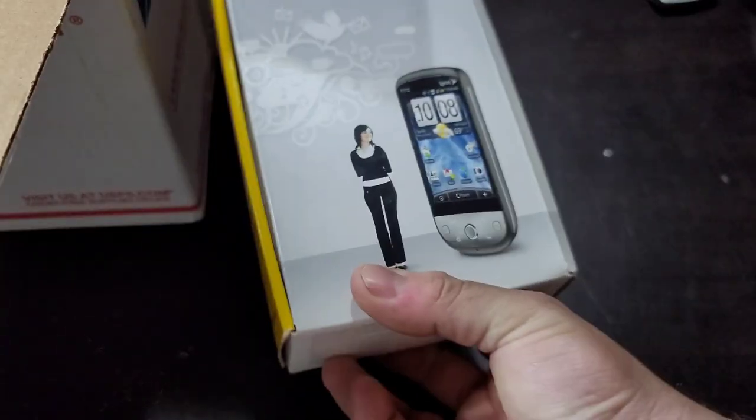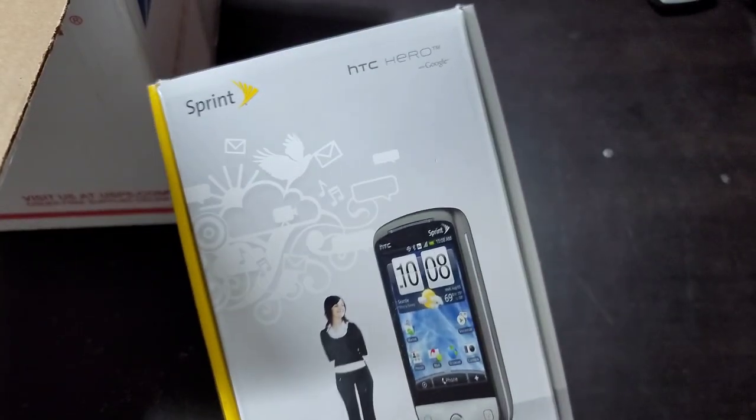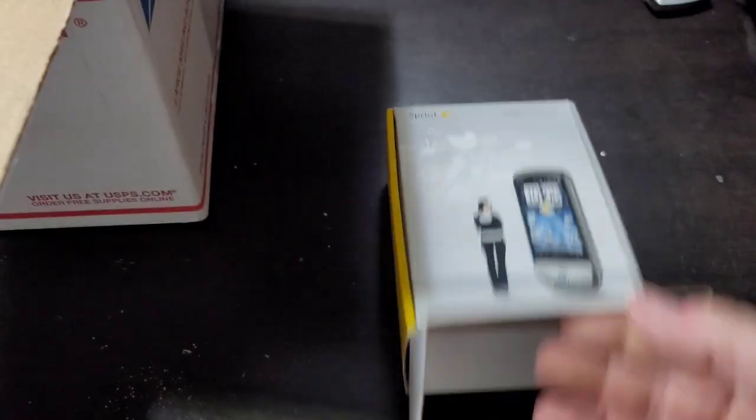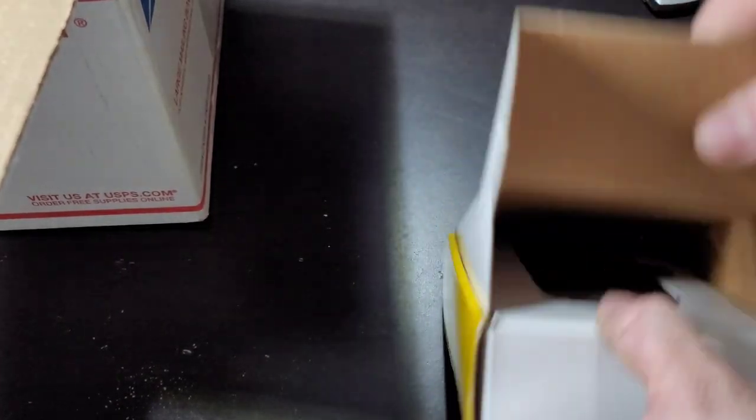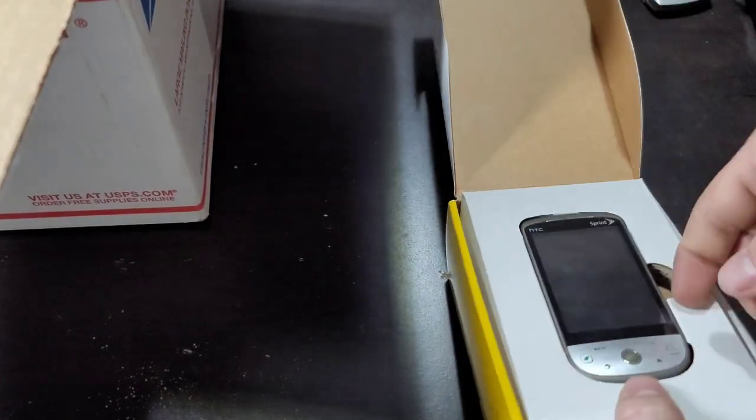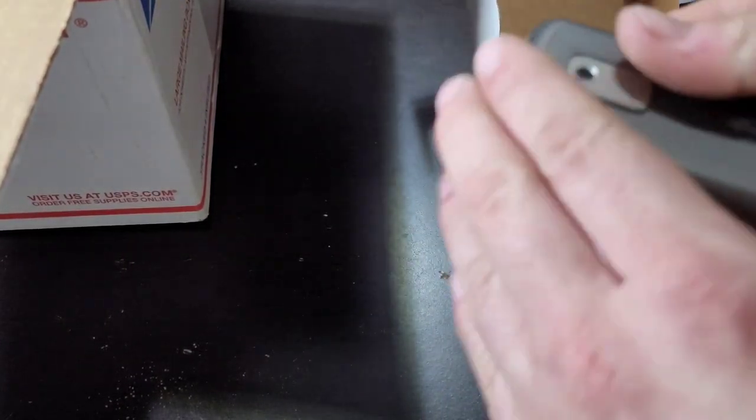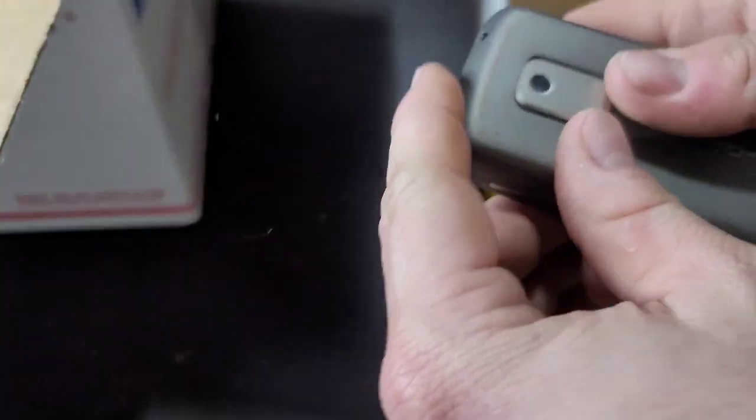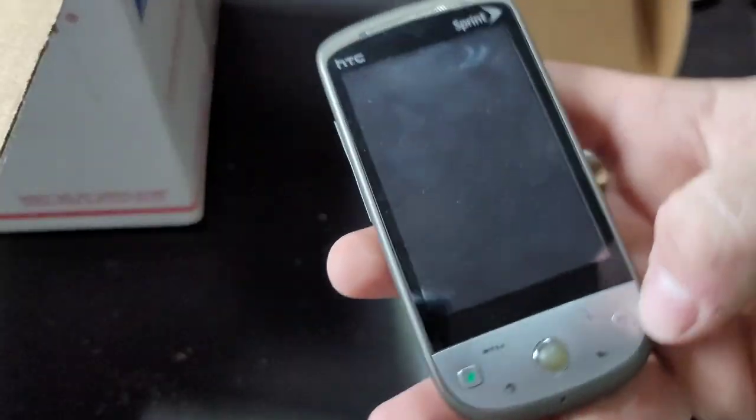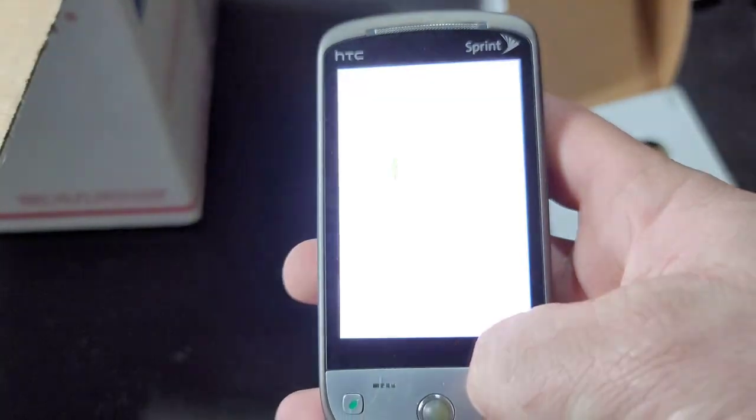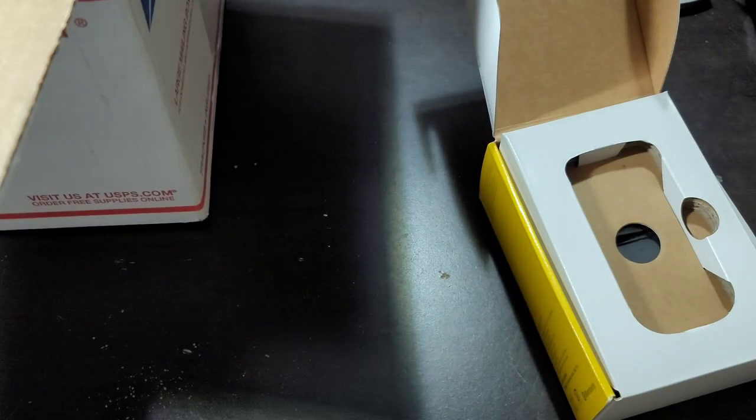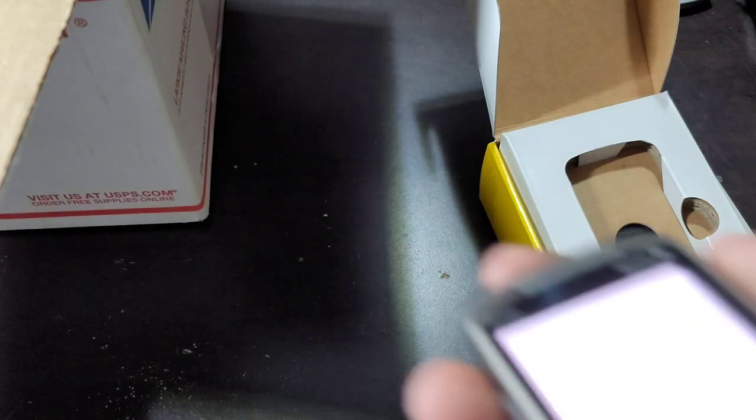The next device is an HTC Hero on Sprint. Here it is, battery is in it, probably going to be dead. Oh hey, there we go! So I'll wipe the screen down real quick.